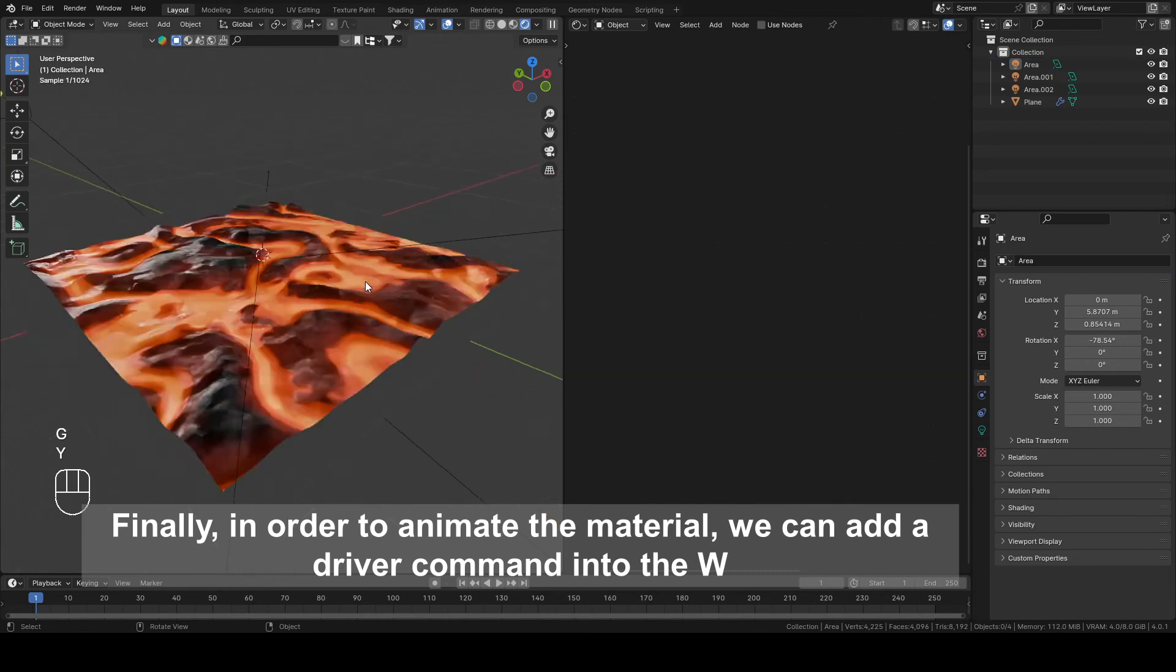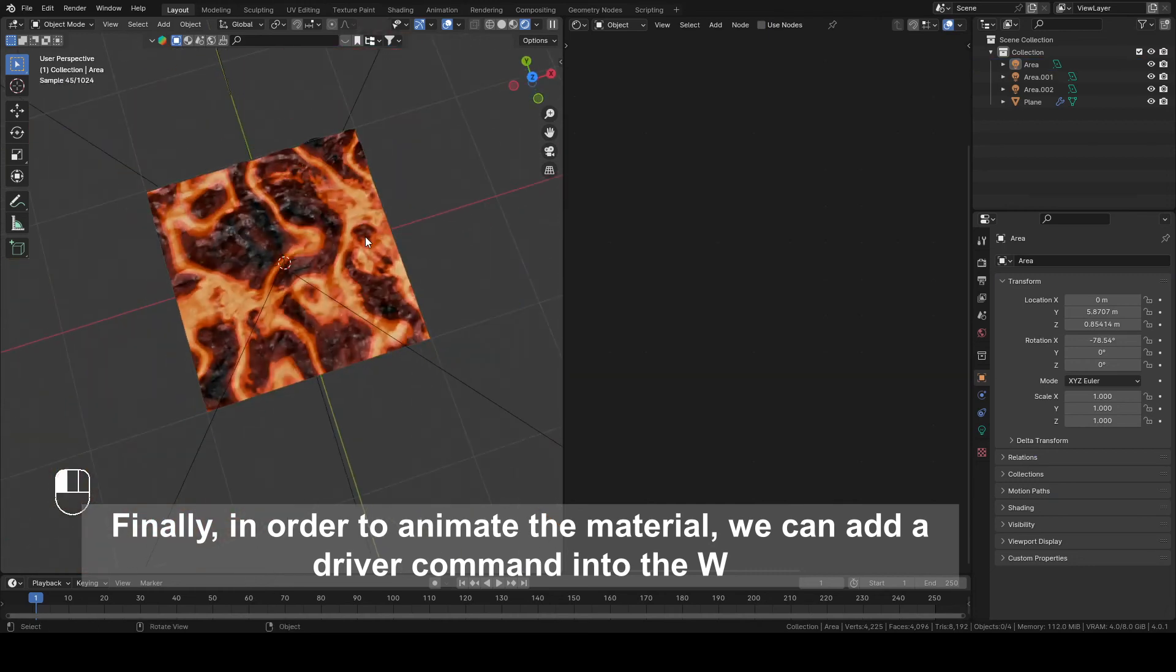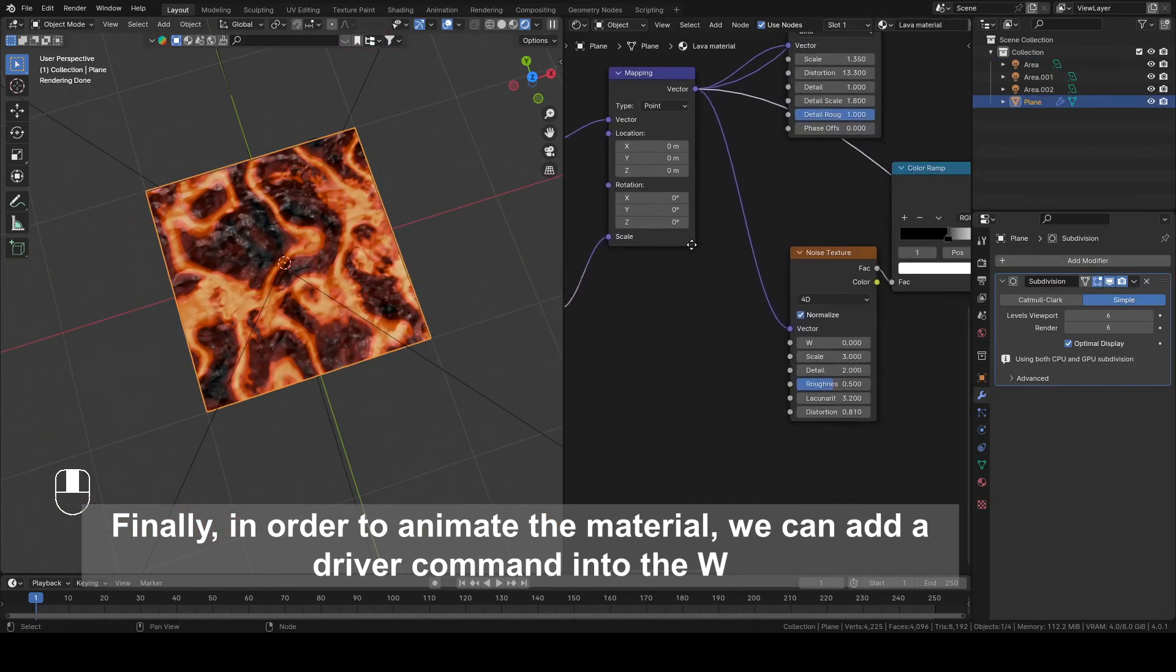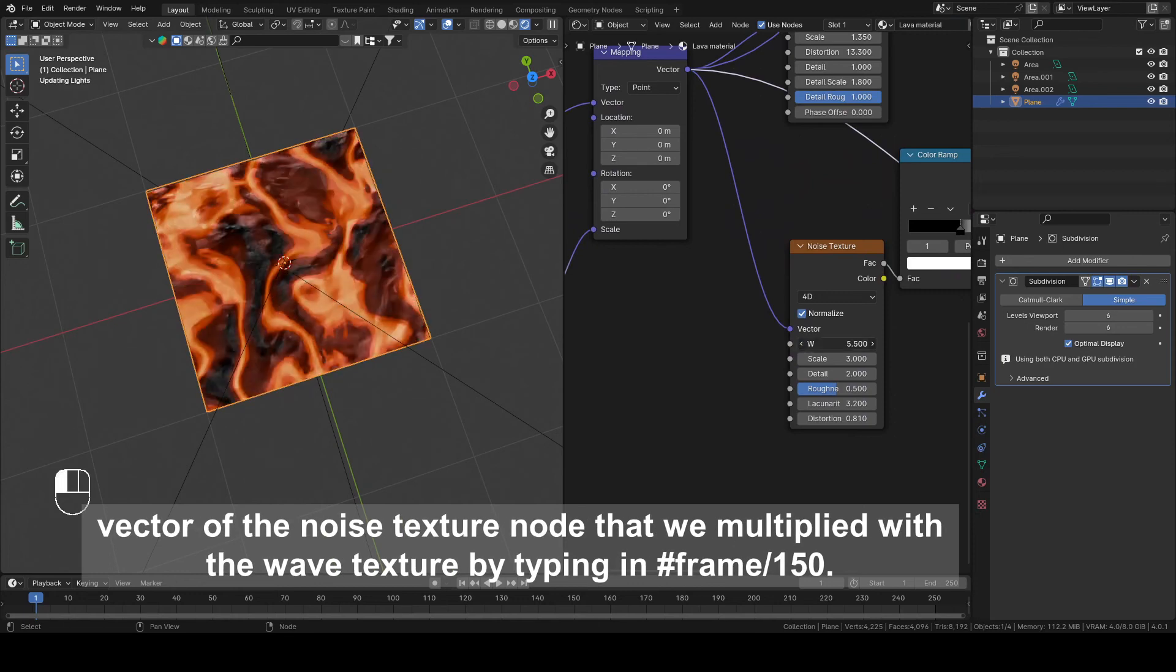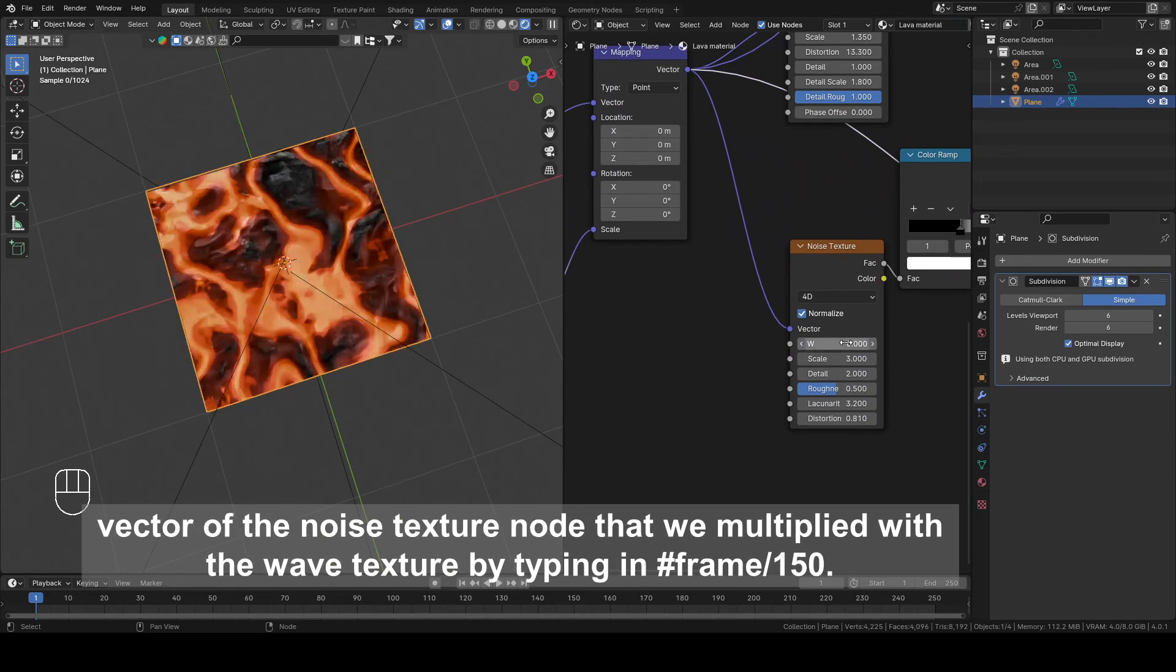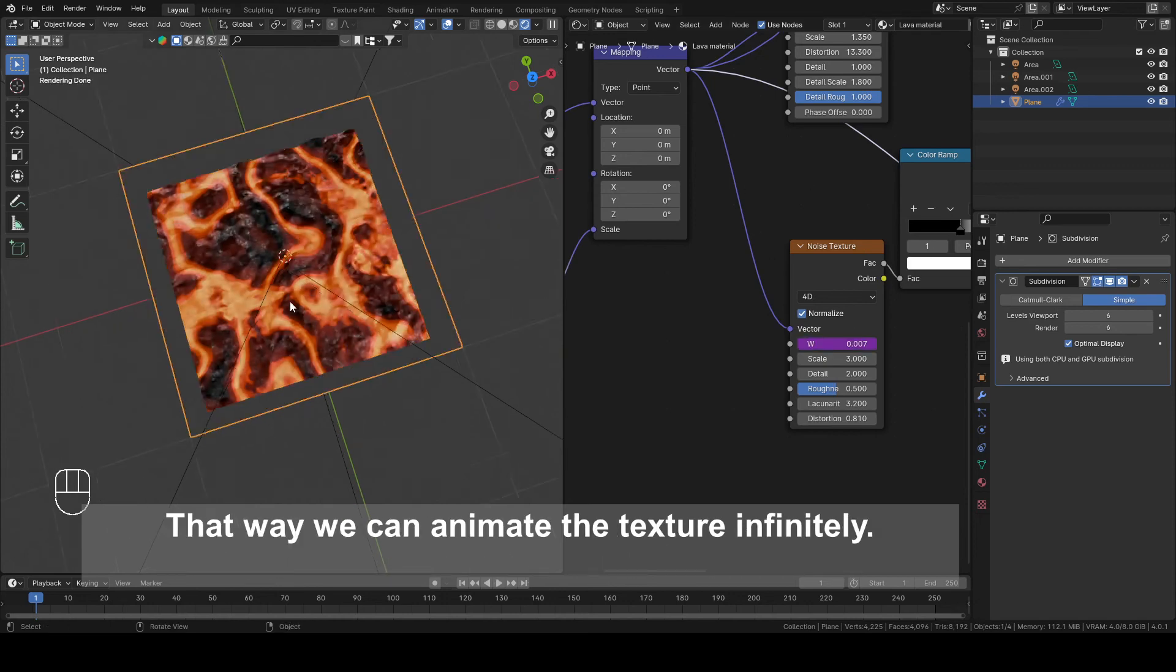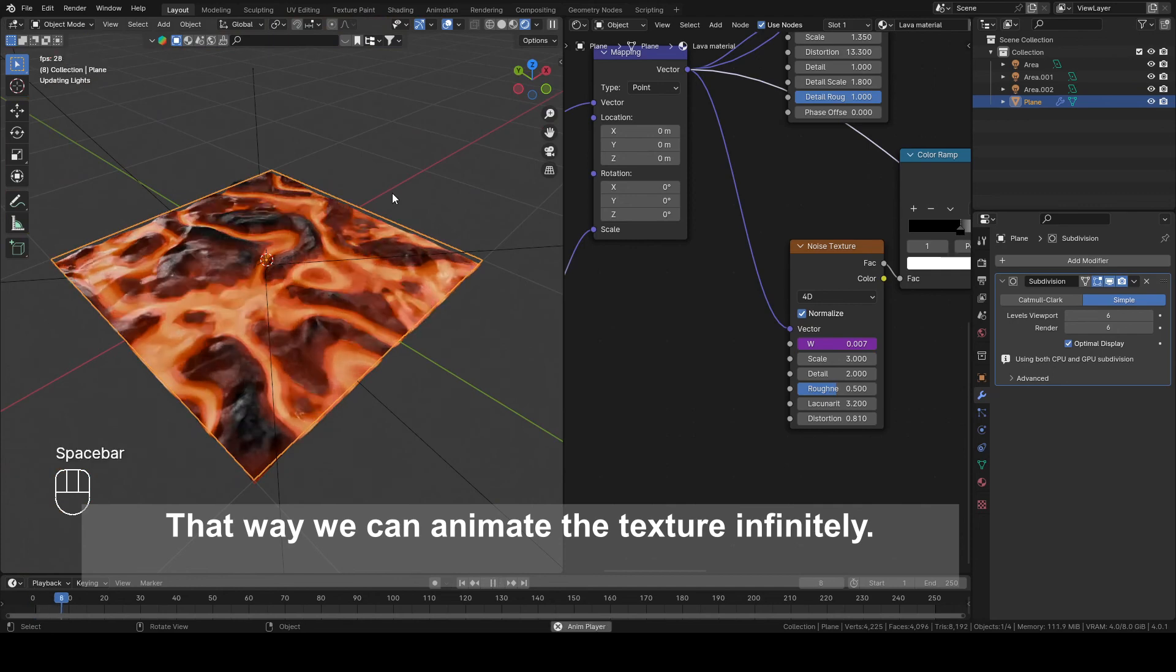Finally, in order to animate the material, we can add the Driver command into W vector of the Noise Texture node that we multiplied with the Wave Texture by typing in hashtag frame slash 150. That way we can animate the texture infinitely.